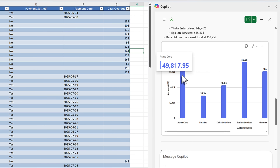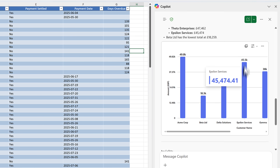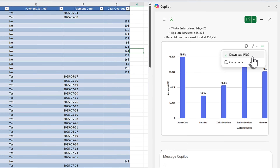We can also see it's generated a range of charts. We can hover over them to understand the amounts, copy the image, take it into a different app, or click on the menu and download it as an image to be inserted into a PowerPoint presentation.